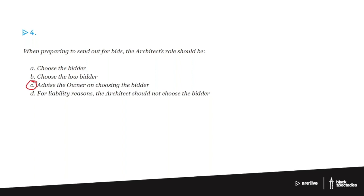You're putting the package together - your drawings, specifications, and all of that. Then you're sending it out to everybody, dealing with the addendas, answering all the questions through the addendas.